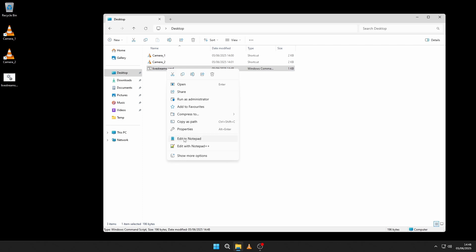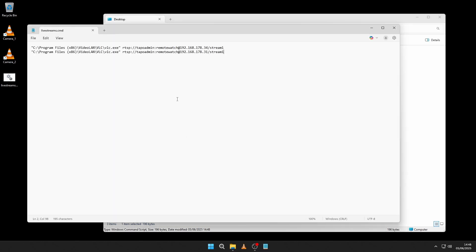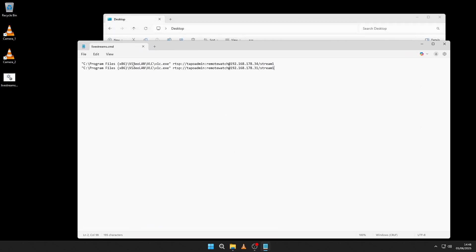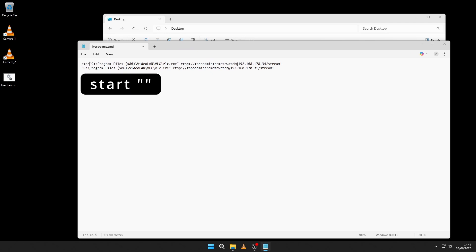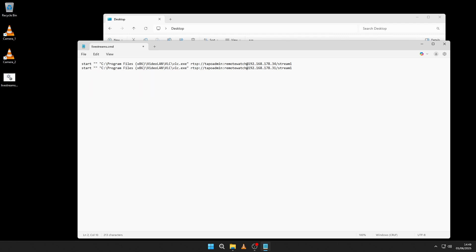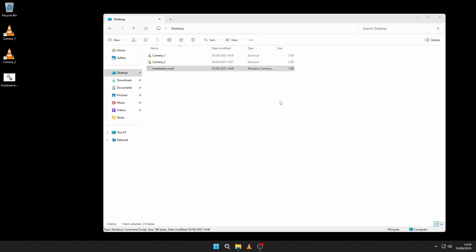Right click the script and select Edit in Notepad. At the beginning of both lines, add start double quote double quote. In between the double quotes I am adding an optional label, A and B, but this is not needed in this setup. Save and exit Notepad. You have now changed the script from sequential execution to parallel execution, meaning that both lines will be executed simultaneously.